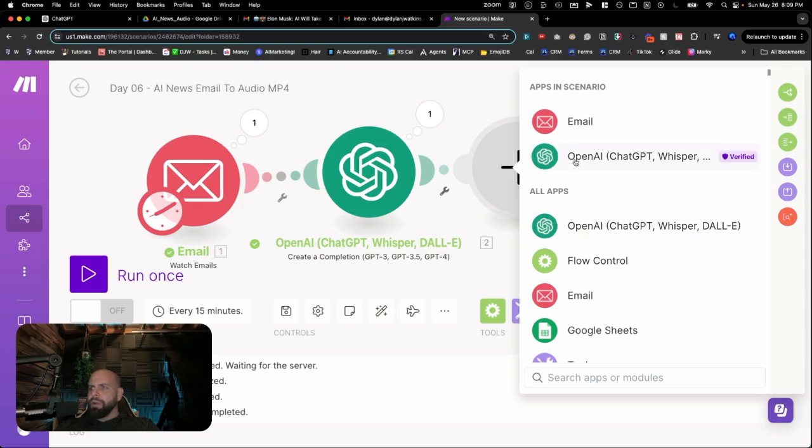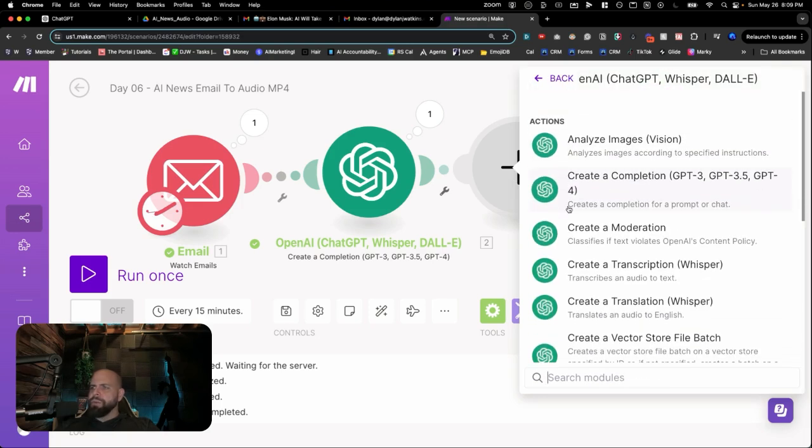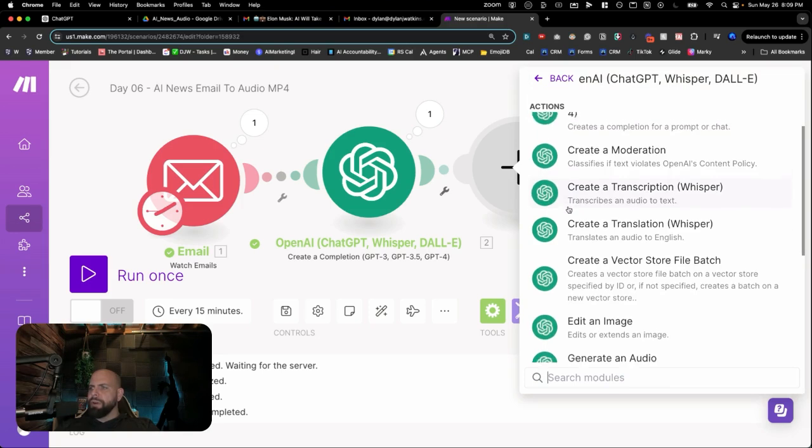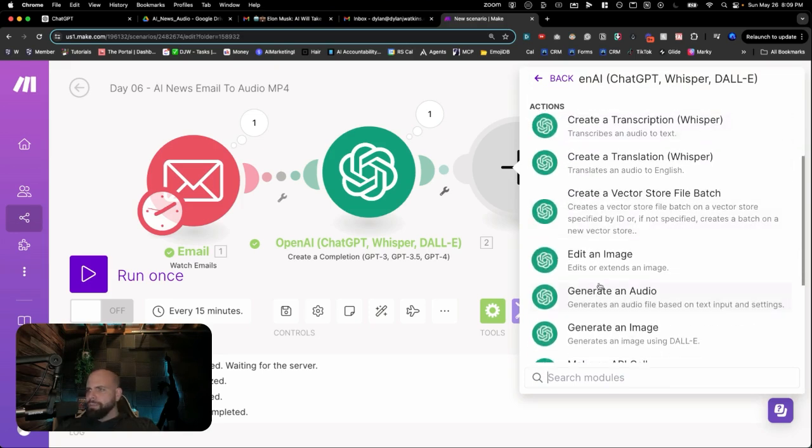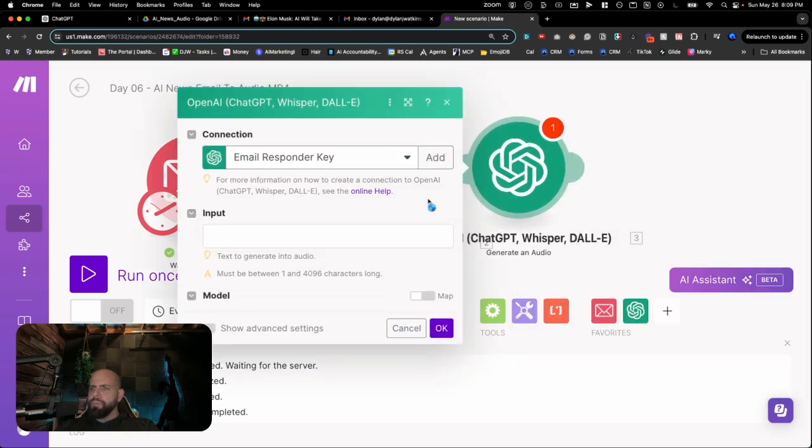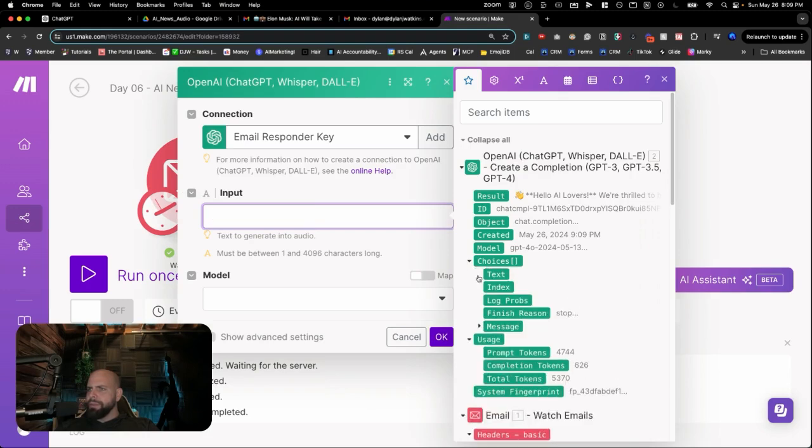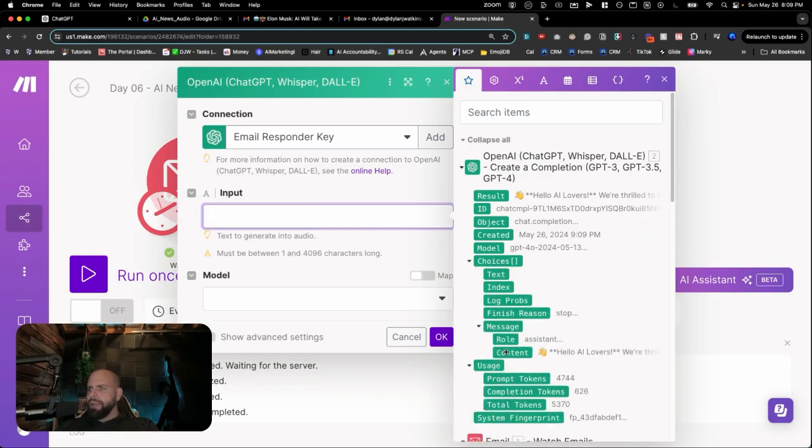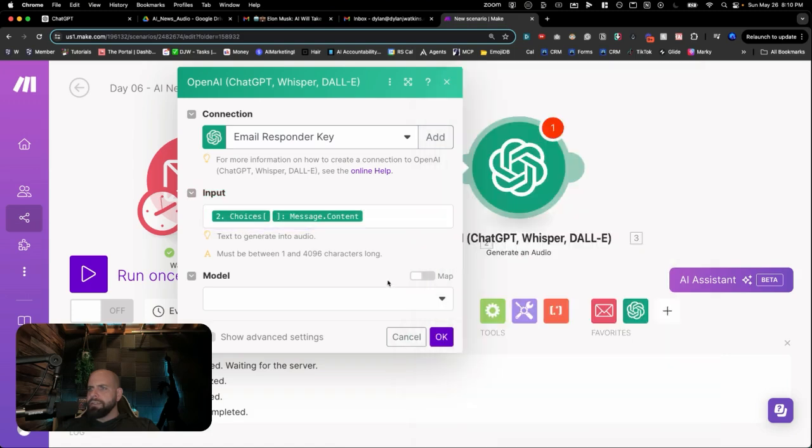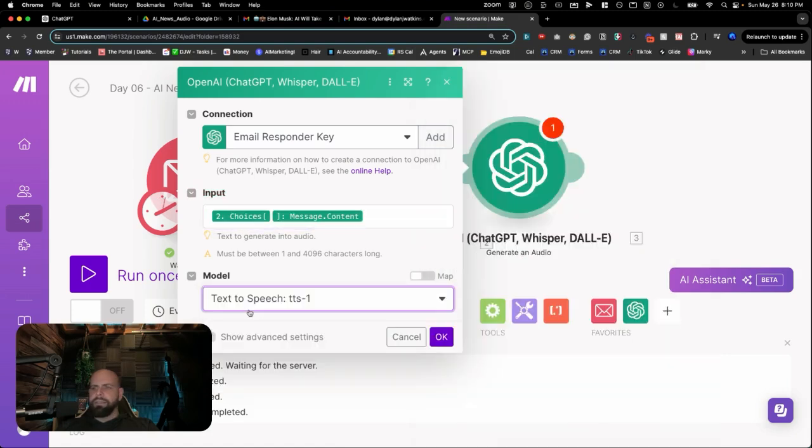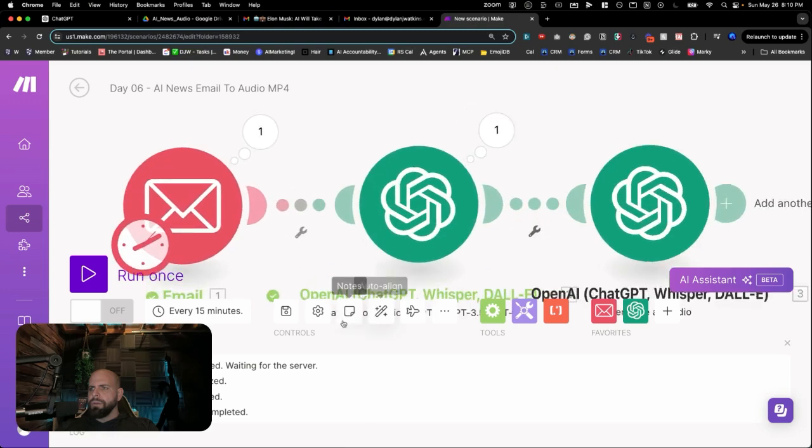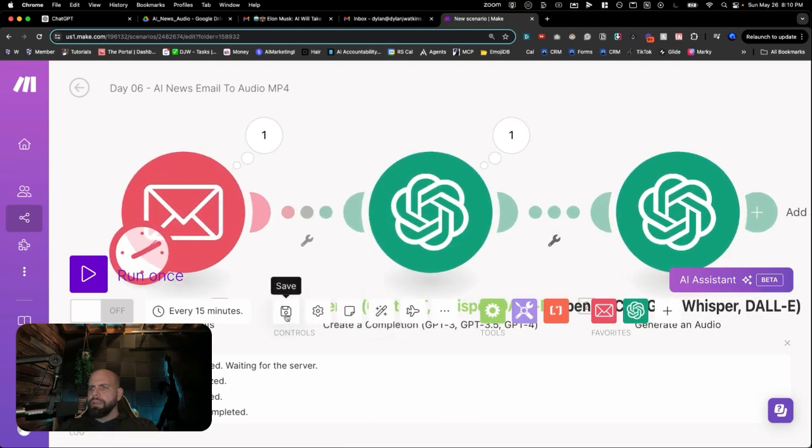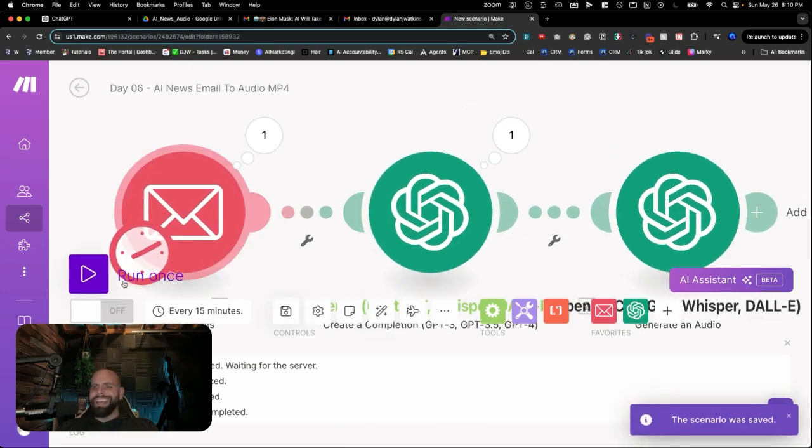The next step here is we're going to open up and create another module, and we're going to go down, and we're going to turn this from text into audio. And it says generate an audio. And the input is going to be from the previous chat completion. Hit the context inside of here. Model-wise, we can pick the first TTS text-to-speech here. Click OK. Do a little auto alignment. Hit Save. And then we're going to run this again.